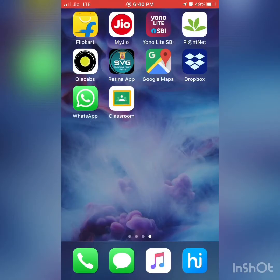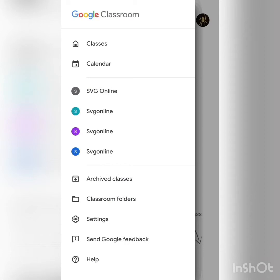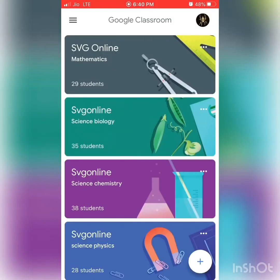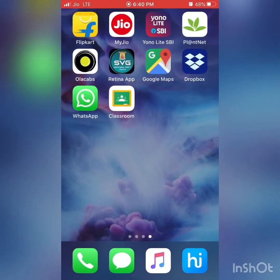Let us look at the Google Classroom. Google Classroom is an application which we can use for your virtual classroom. You can download it from the App Store on iOS or Android. You can just get the Google Classroom app, which will look like this.